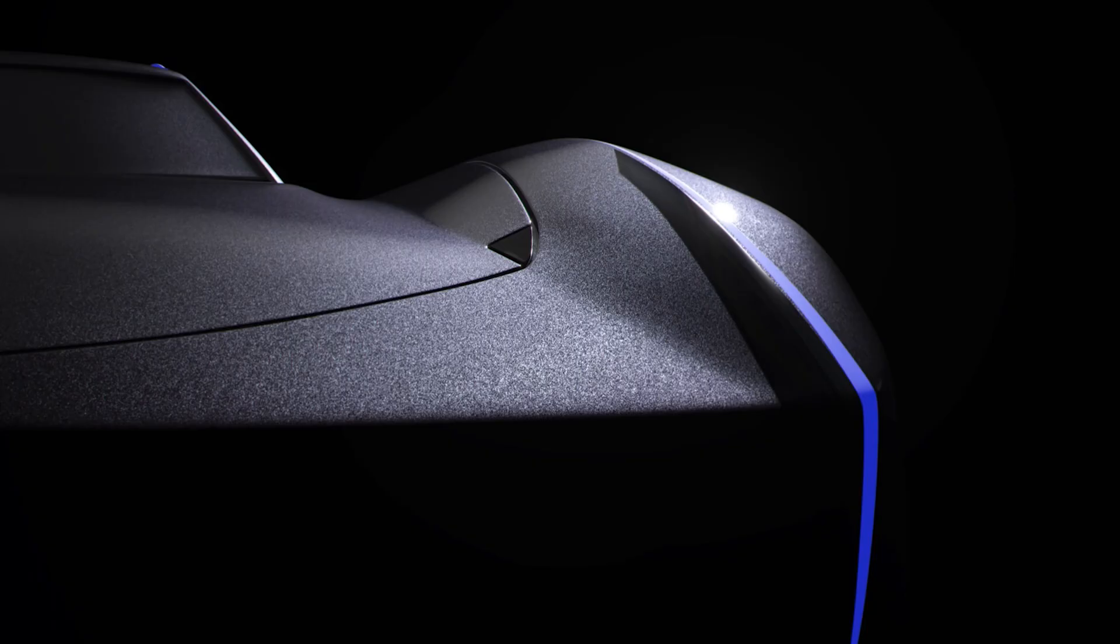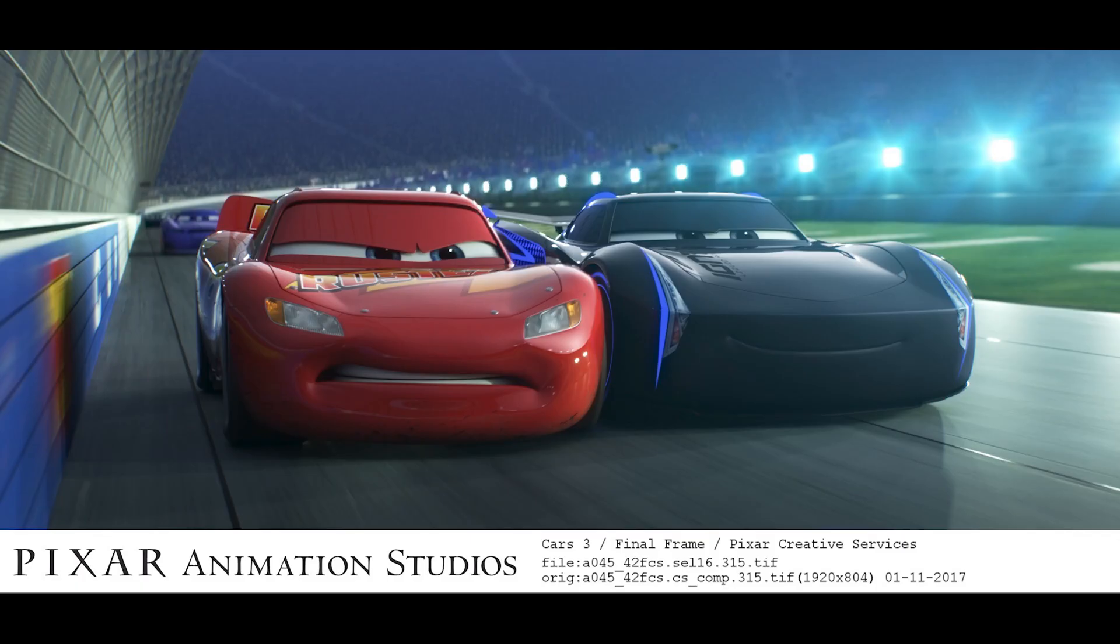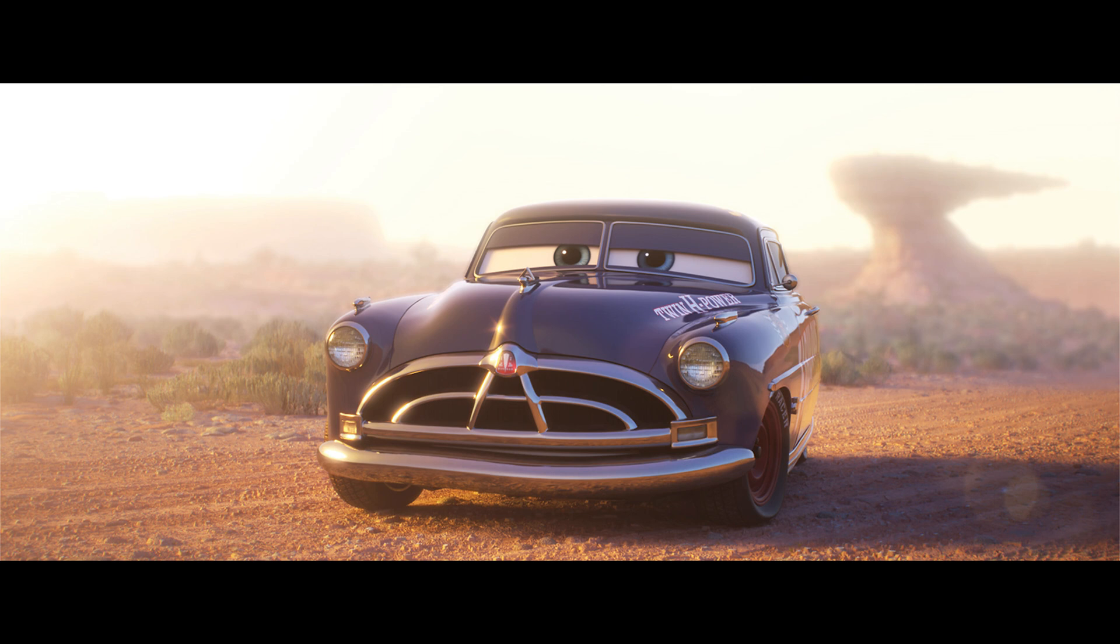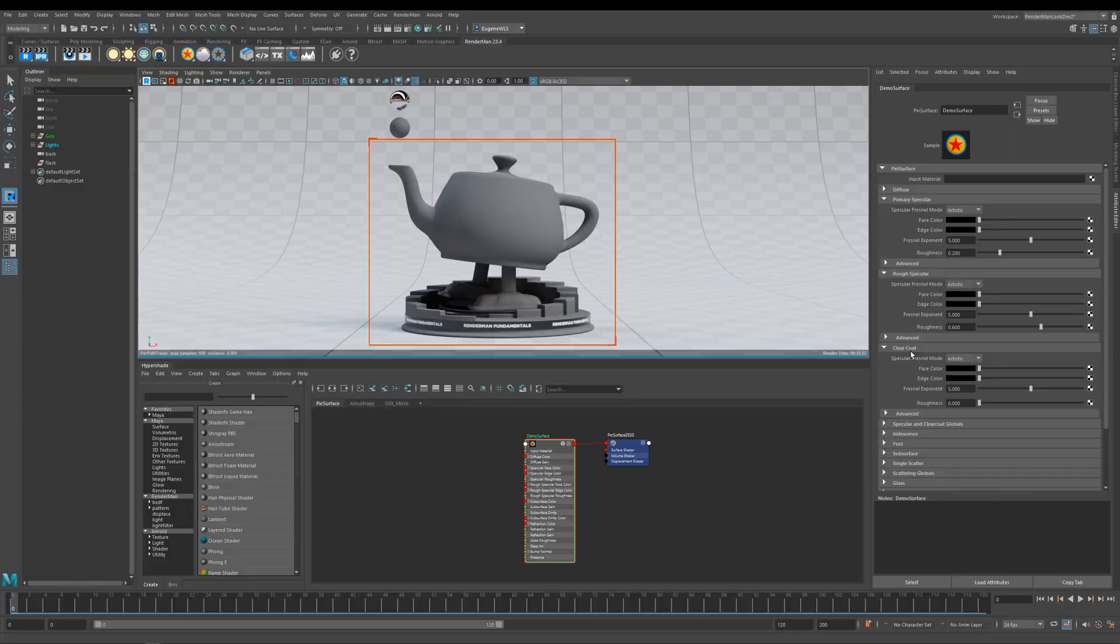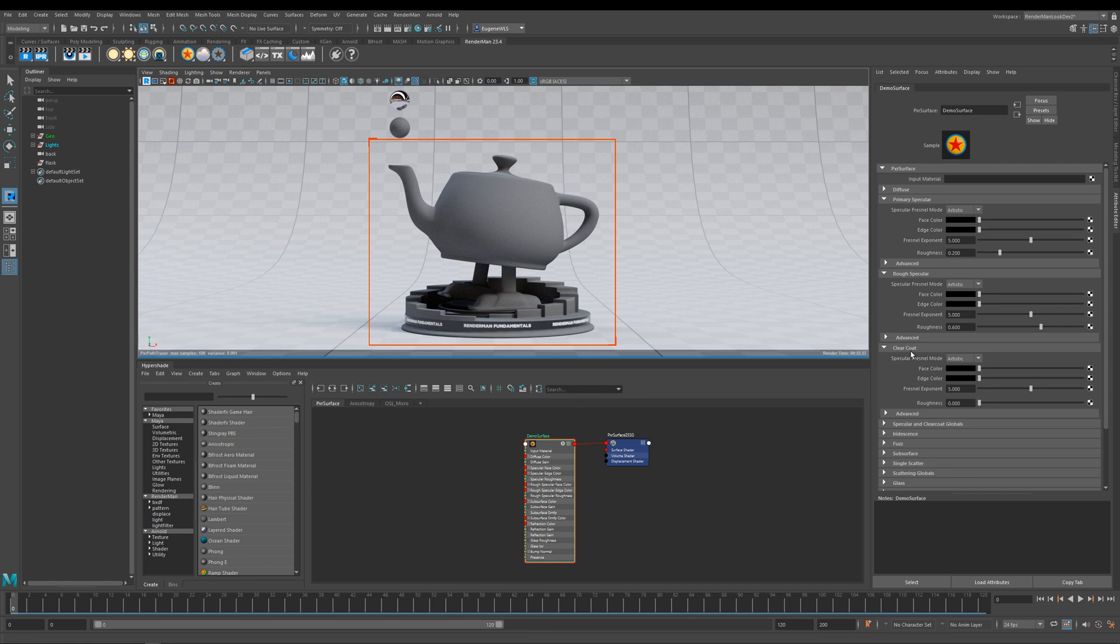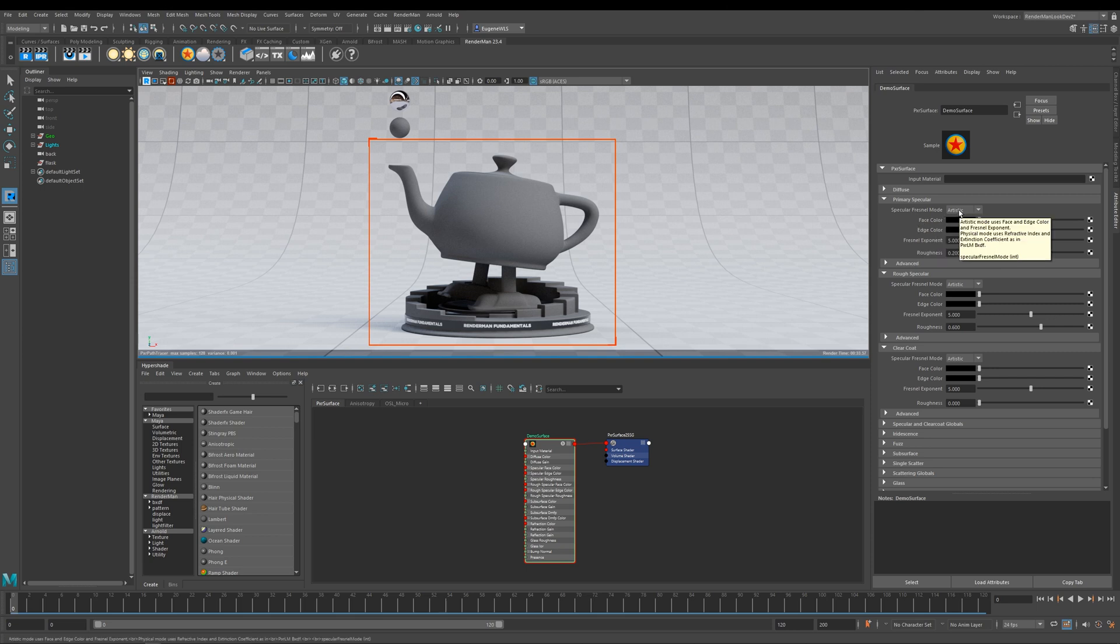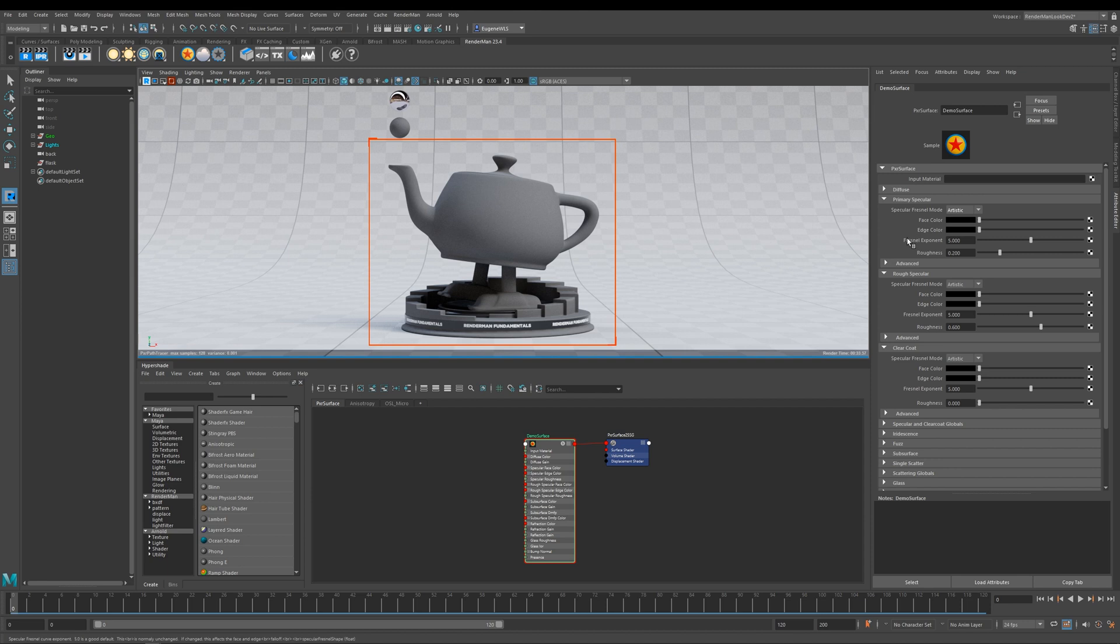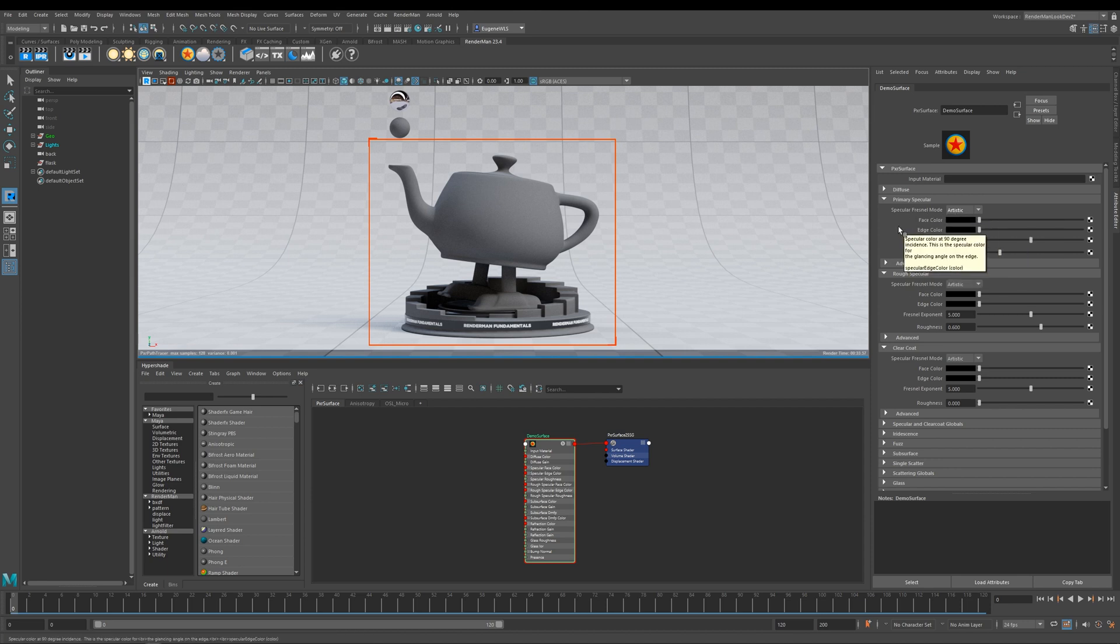One of the amazing things about having three layers of specular is it's very versatile and allows you for many creative uses. One such use is to create beautiful car paints, which we're going to get into in a future lesson. All three of these spec lobes work in the same way. You have this artistic mode and this physical mode. In this current lesson I'm just going to show you how the artistic mode works, and then in the next lesson I'll show you how physical mode works.